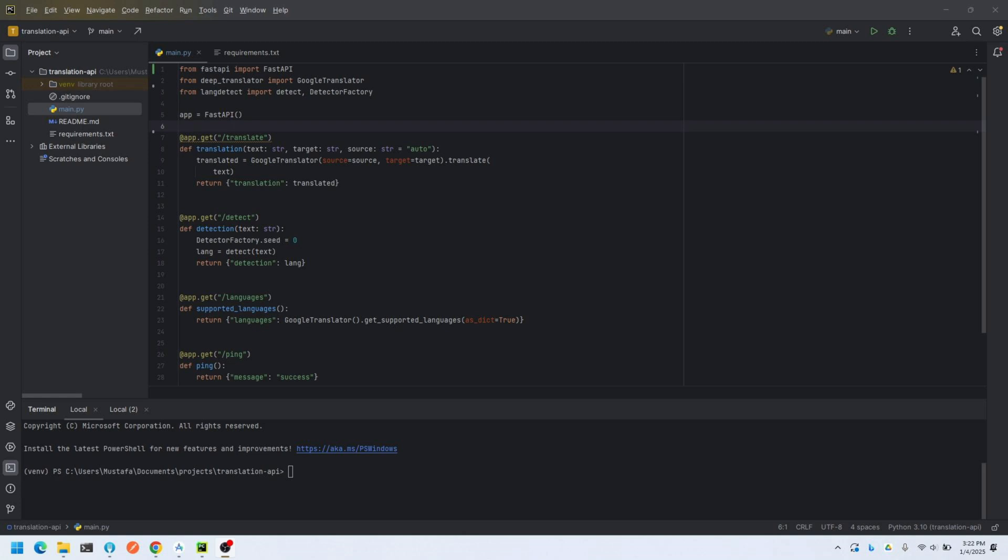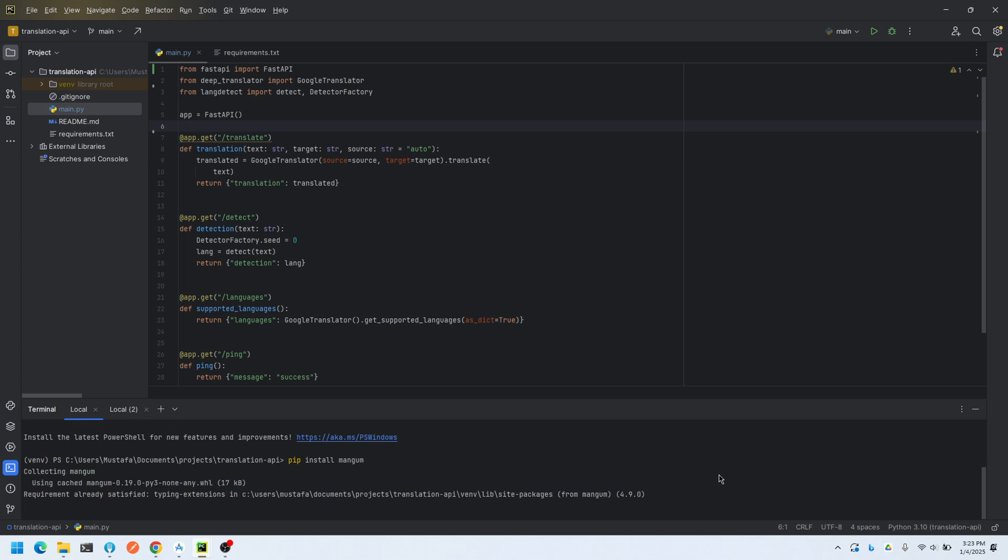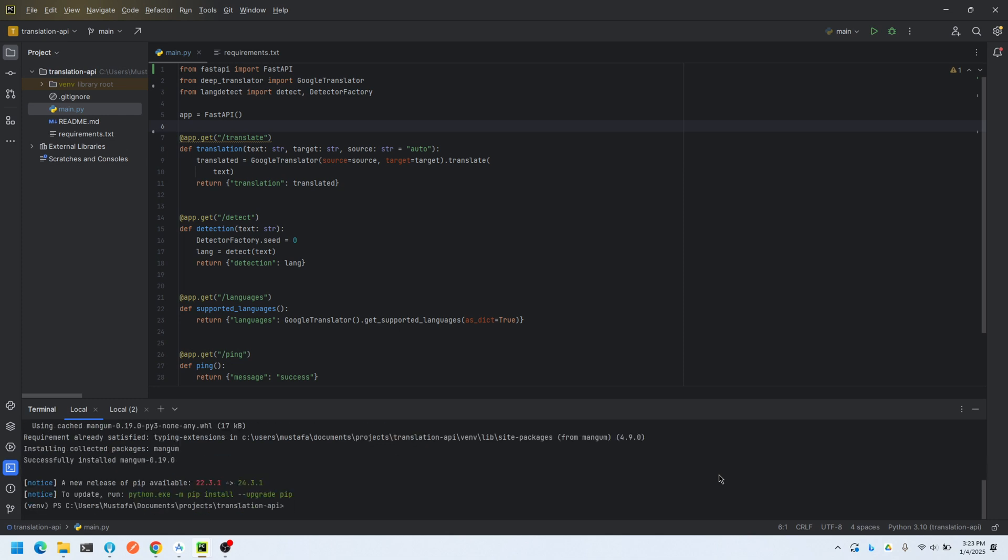As you can see, the API has four endpoints. Now we will slightly modify this code so that we can deploy it on AWS. First things first, we need to install a Python library called Mangum. This library is an ASGI adapter that handles complex tasks for us.